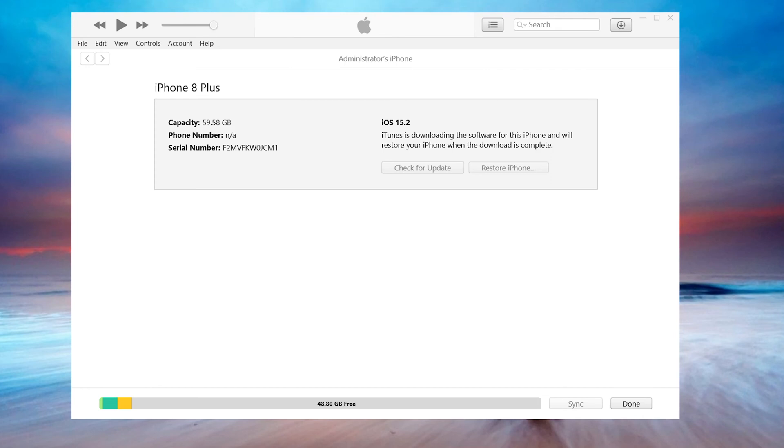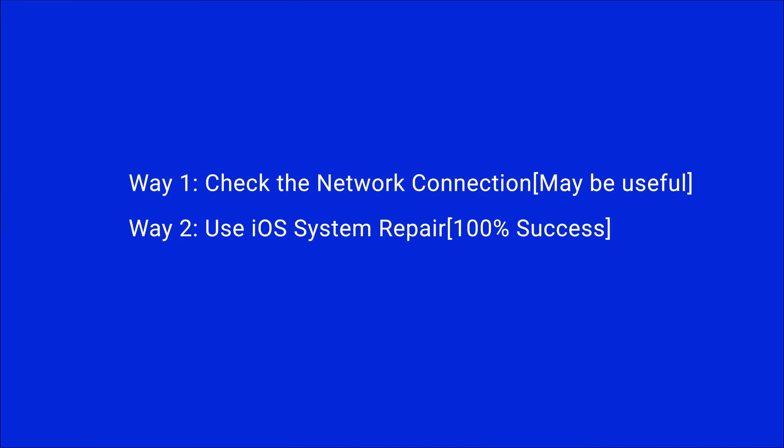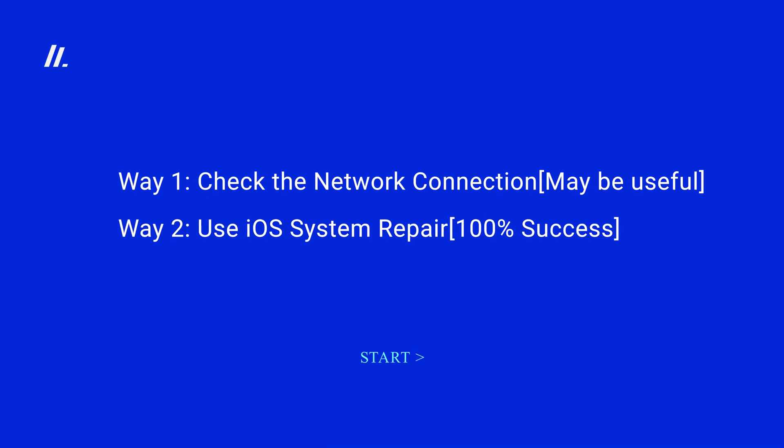Hello, welcome back to the UltFone channel. Can't upgrade to iOS 15.2 on your iPhone by iTunes and get the iPhone upgrade error 3004 saying the iPhone could not be restored, an unknown error occurred 3004? Do you know how to fix it? In today's video, I'm going to show you how to solve it correctly. Now let's dive in.